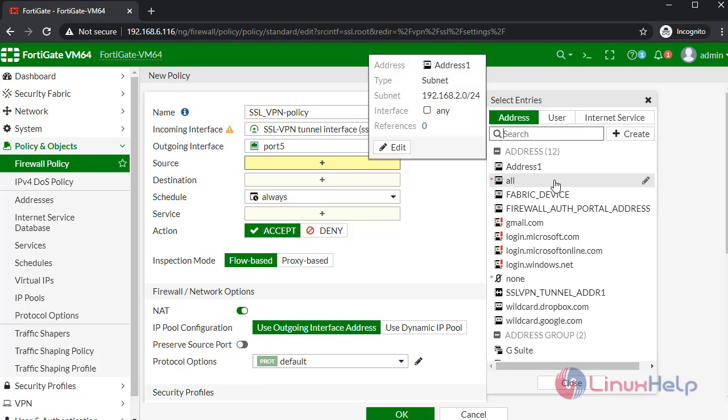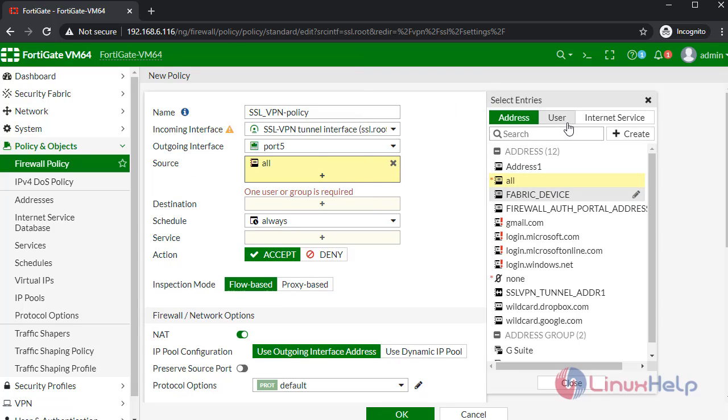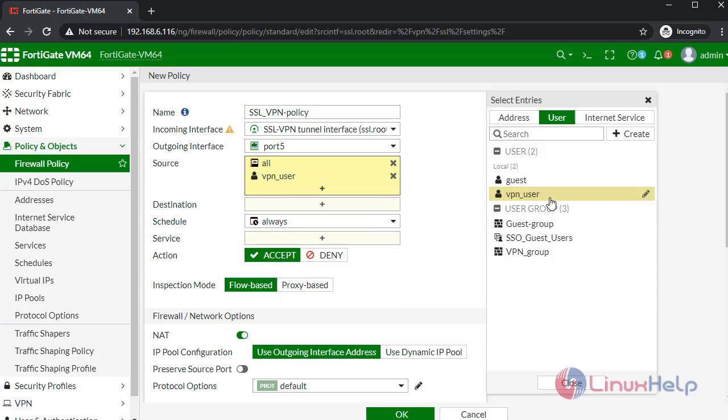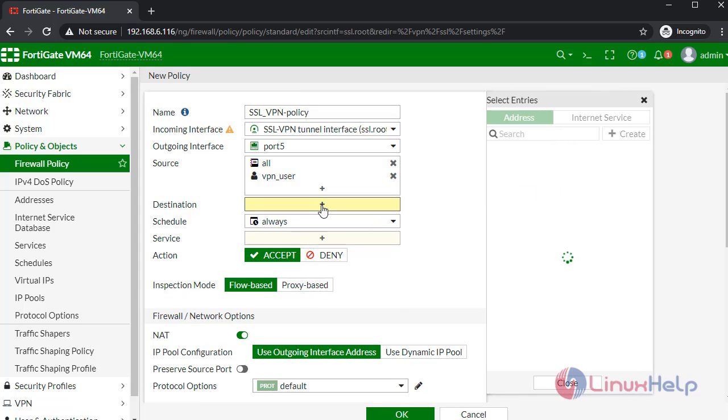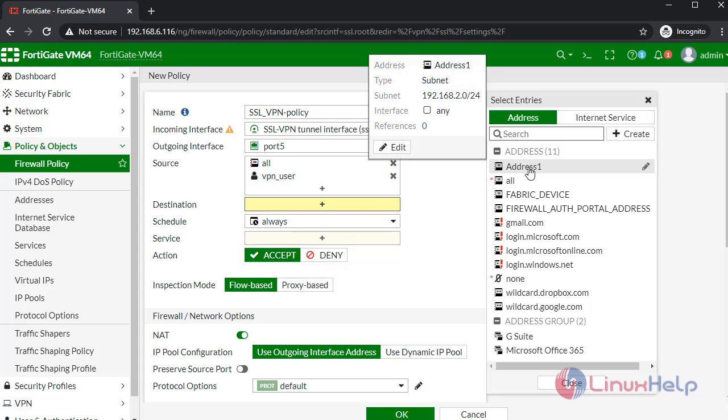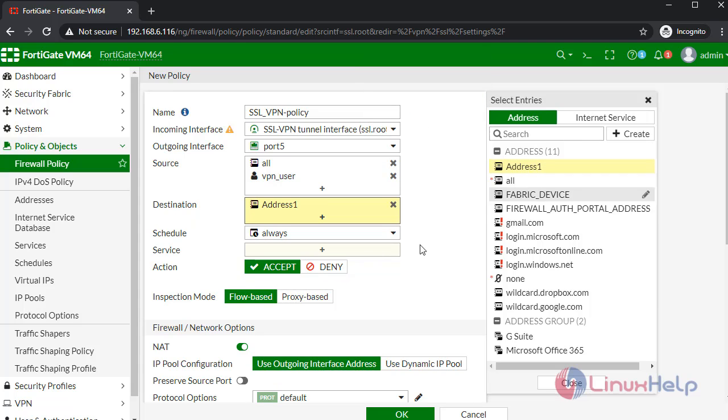I am selecting port 5 as the outgoing interface. For source, give the user. For destination...